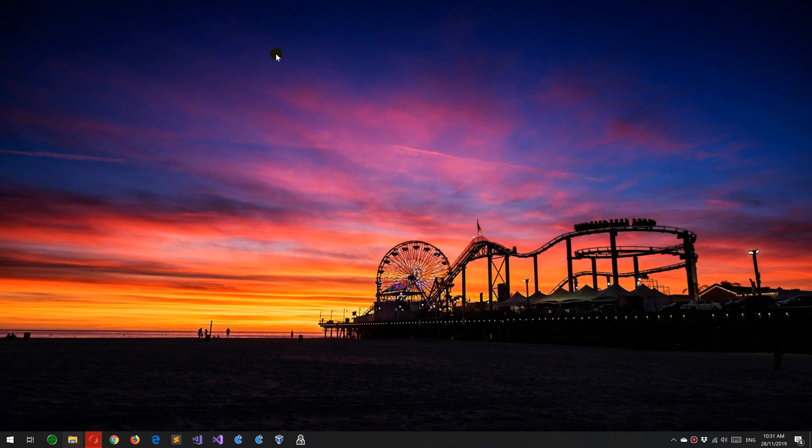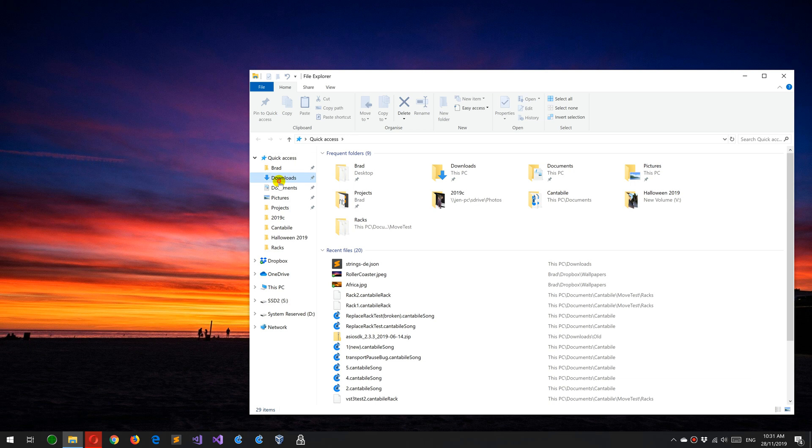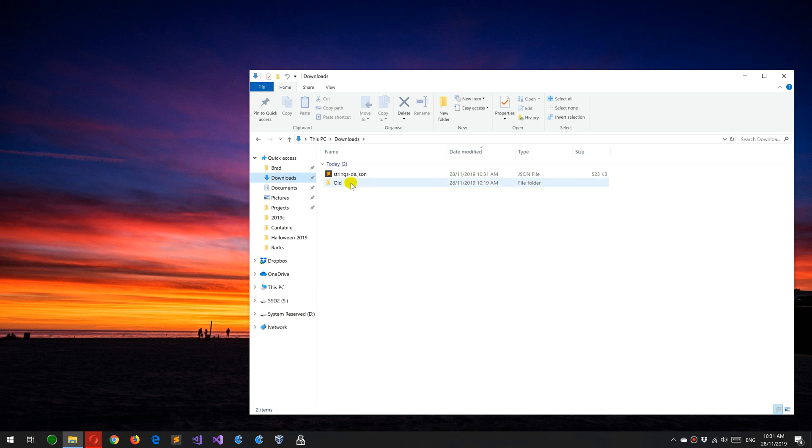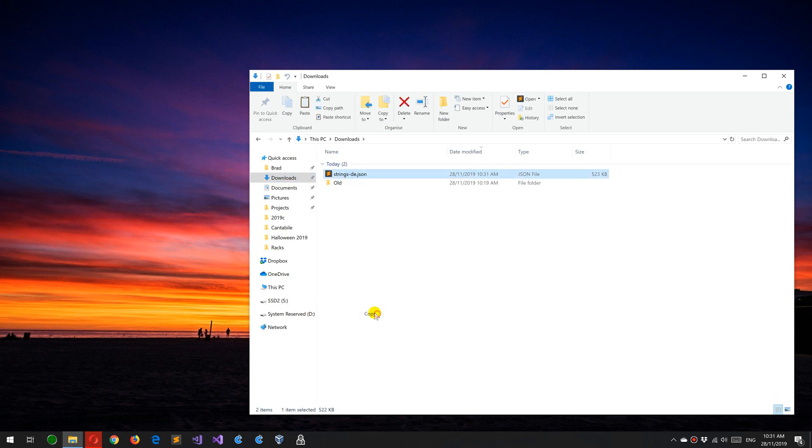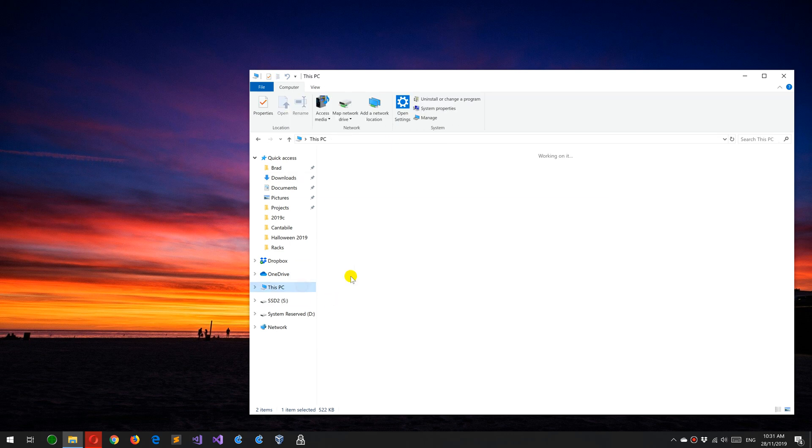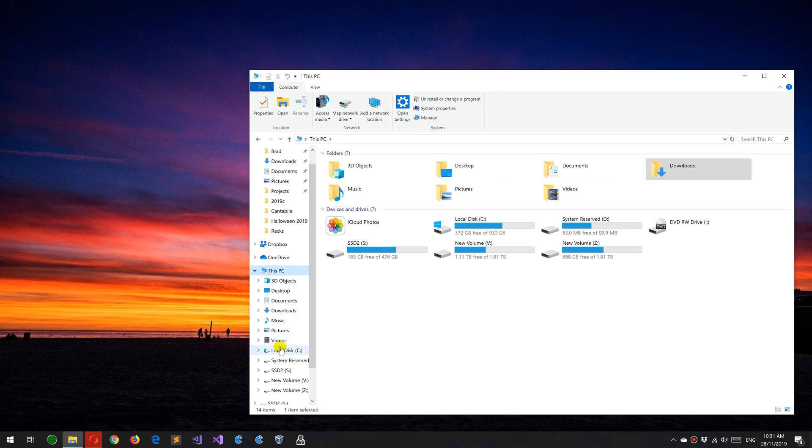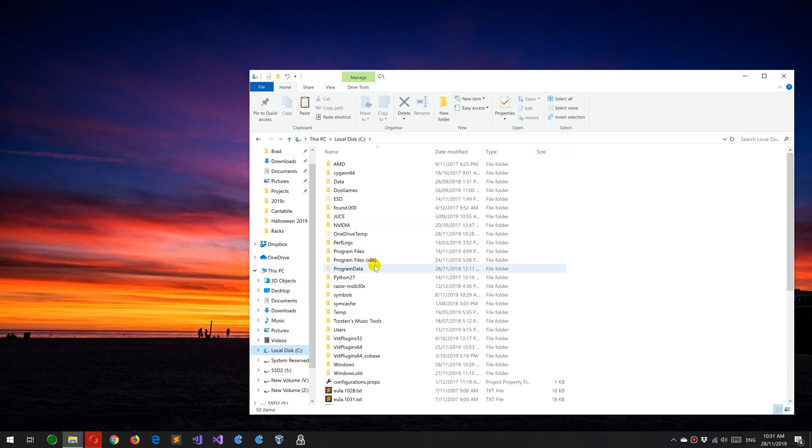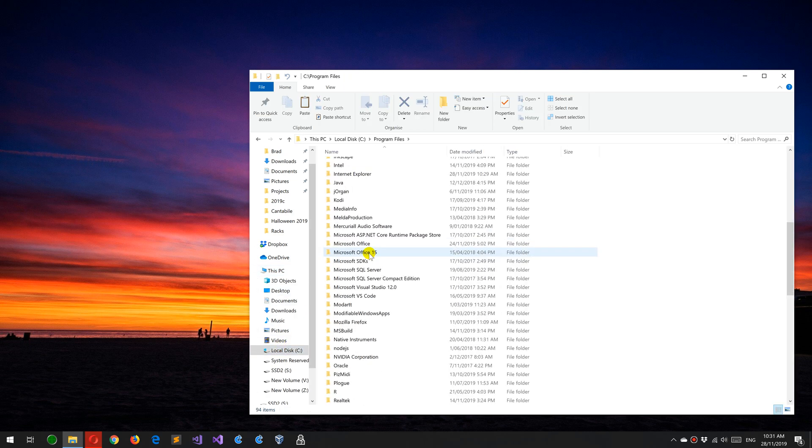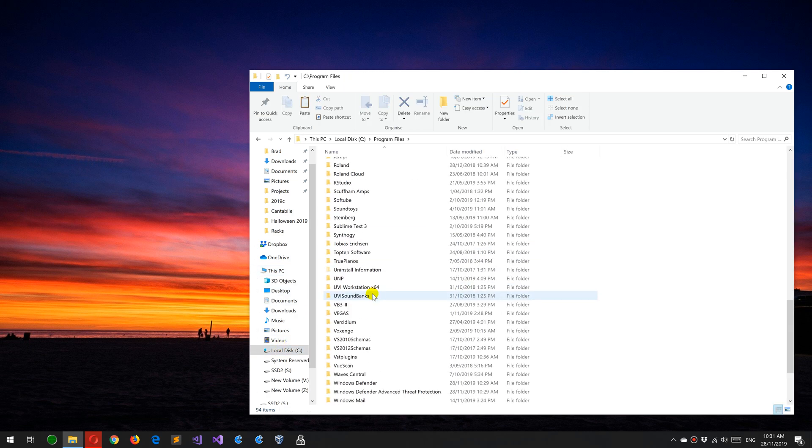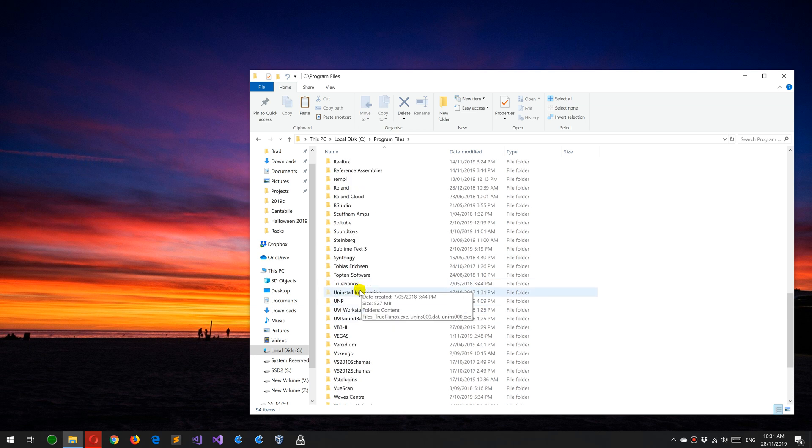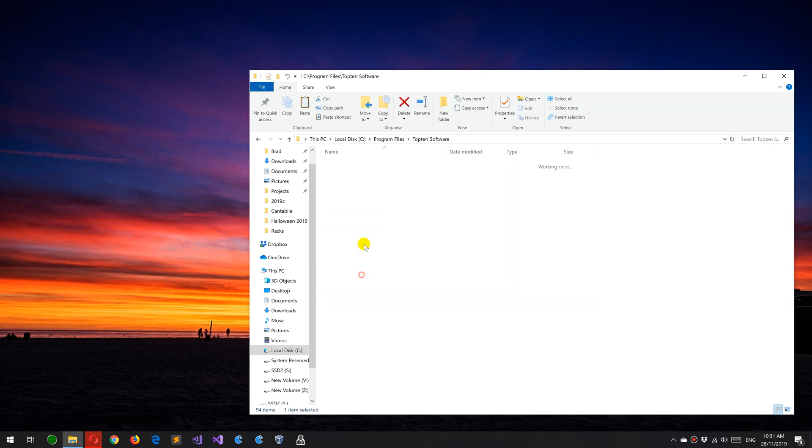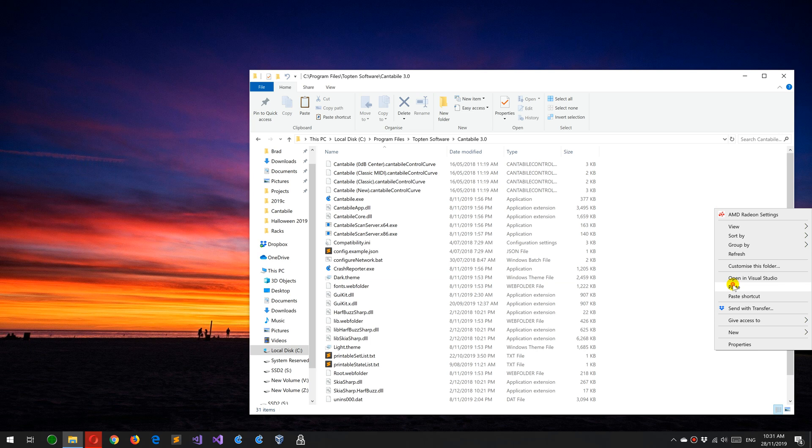Now if you go to Explorer, get that file, copy that and go to the place where Contaboli is installed, which by default will be C drive, Program Files, Top 10 Software, Contaboli 3, and paste that file in there.